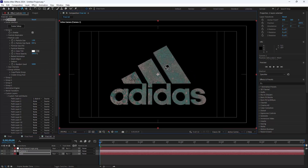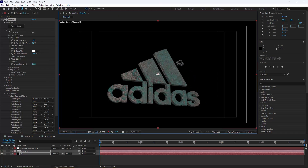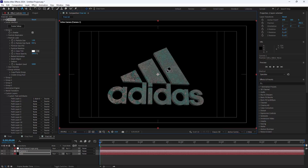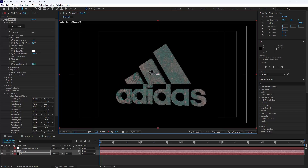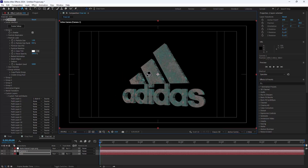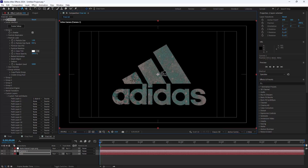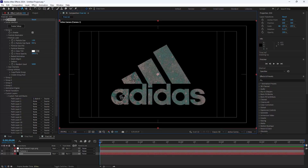Thank you for watching. This was about how to make a 3D logo using Element 3D. Don't forget you can find the Element 3D plugin link in the video description.